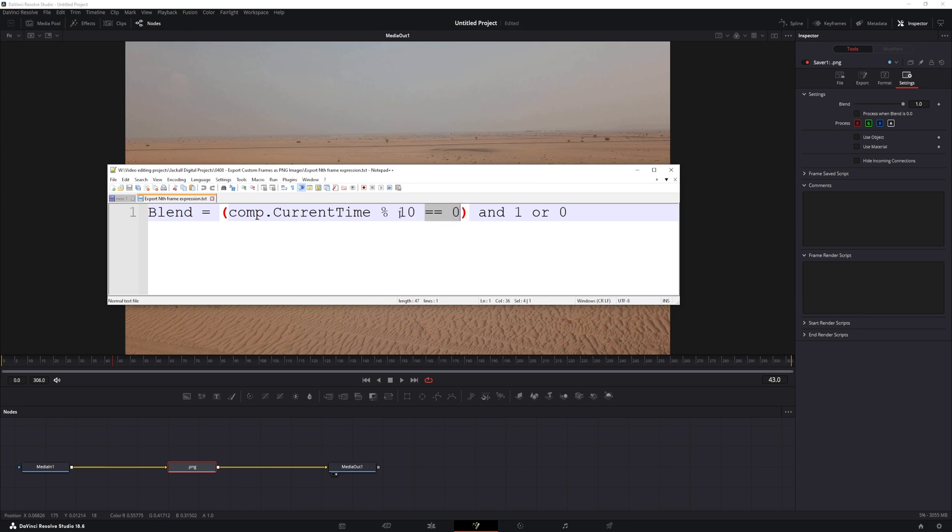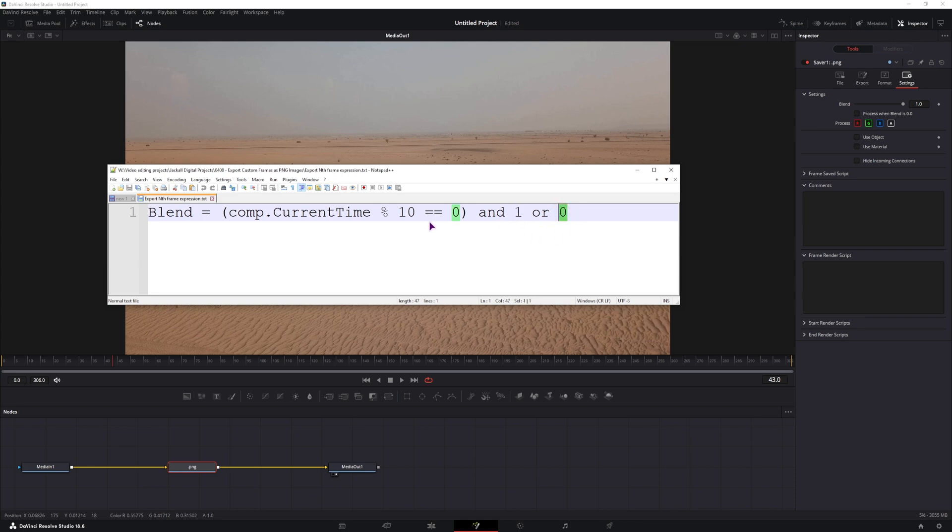it means that if the current time is 0, or on every 10th frame, this will be true, and we will output 1, so we will get an image. In all of the other cases, we won't have an image.